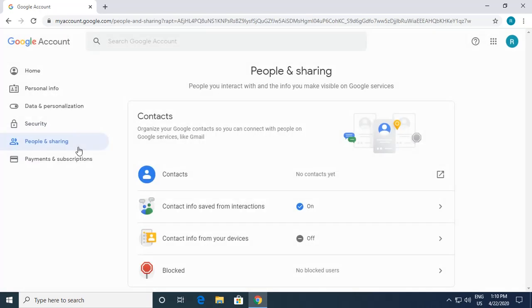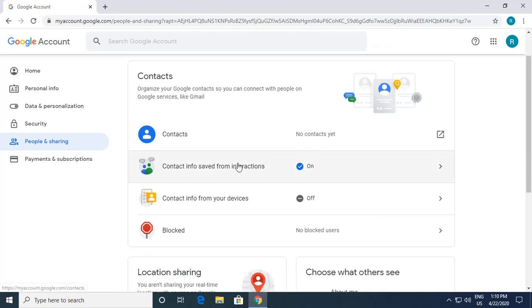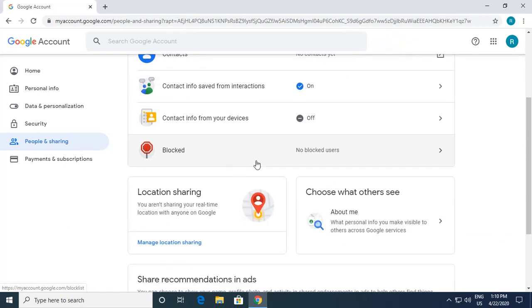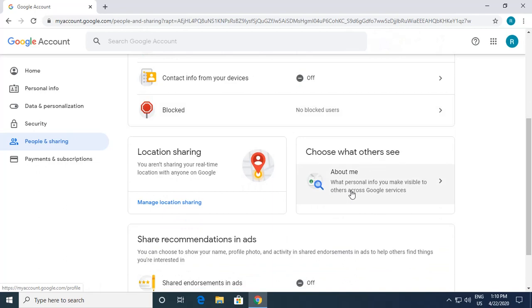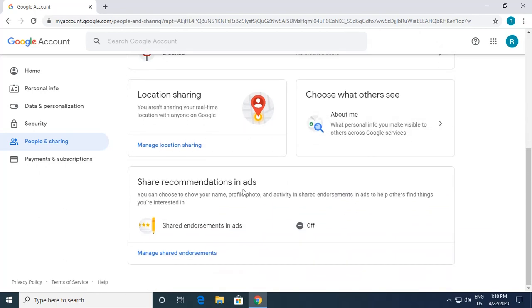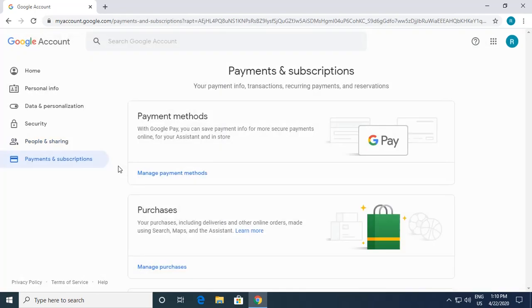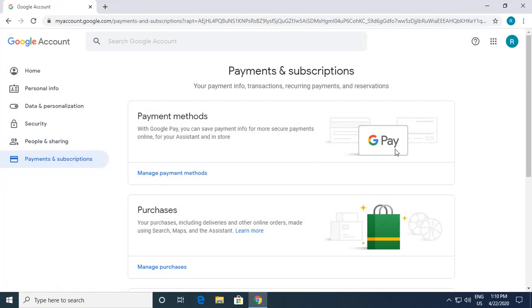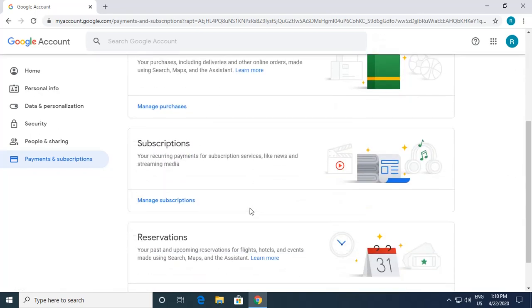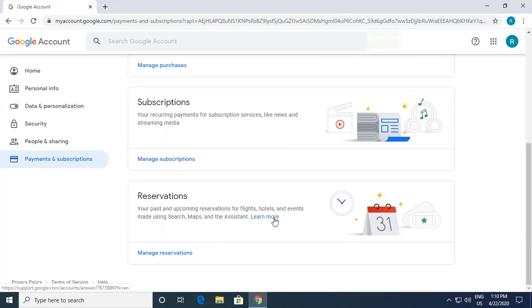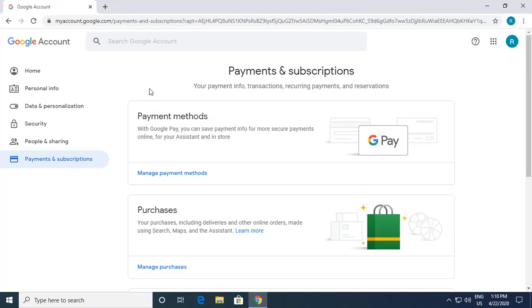Under People and Sharing, you can see who you're sharing your details with, blocked users, and location sharing options. You can also set payment methods for Google Pay, and manage purchases, transactions, subscriptions, and reservations. So this is how we create a Google account.